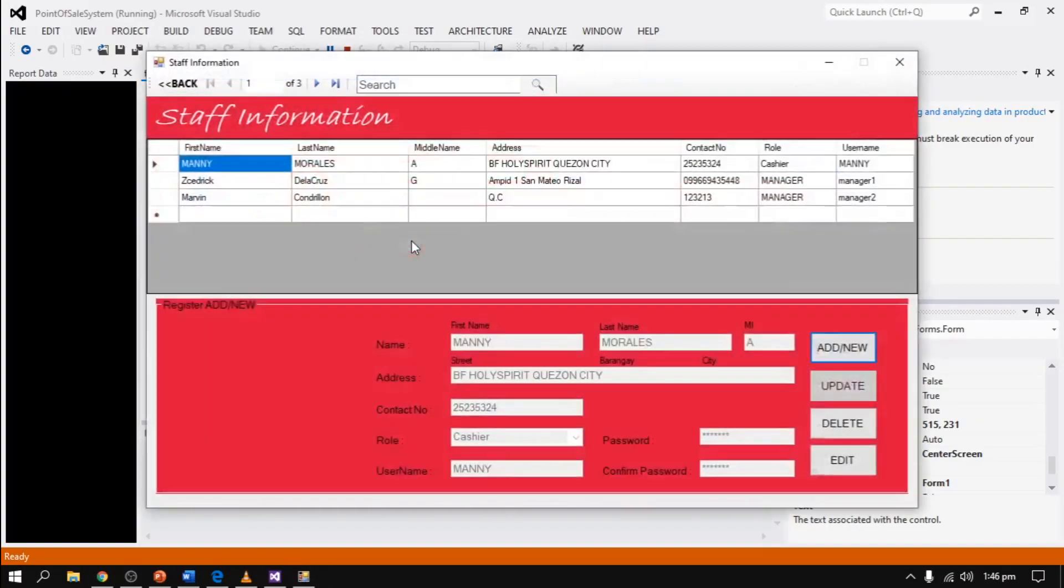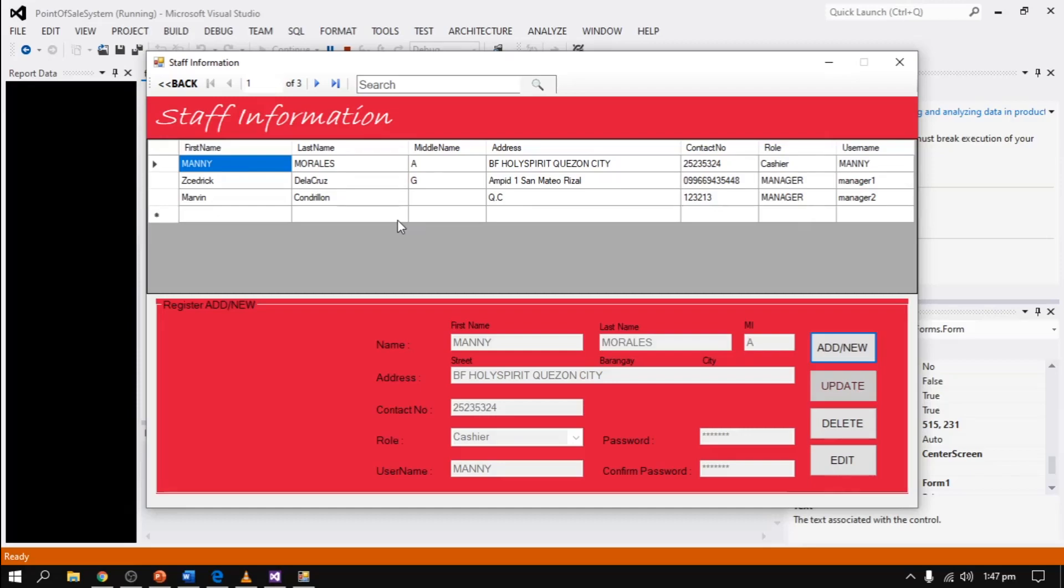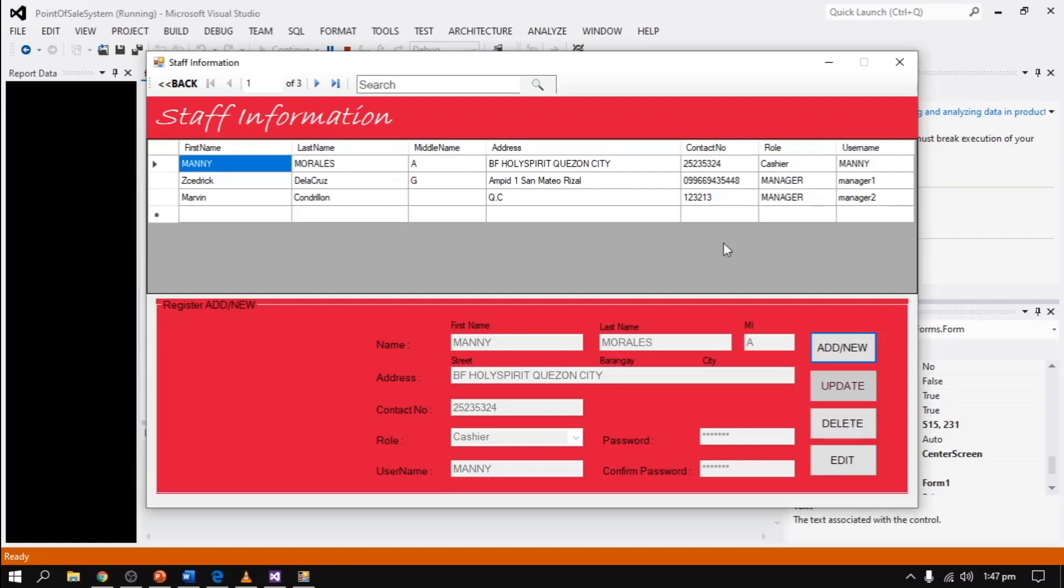The next one is user information. In user information, we can create or add staff who can use the system. We can update their information with add new, update, delete, and edit functions. We can select role, which is either manager, cashier, admin, or owner.